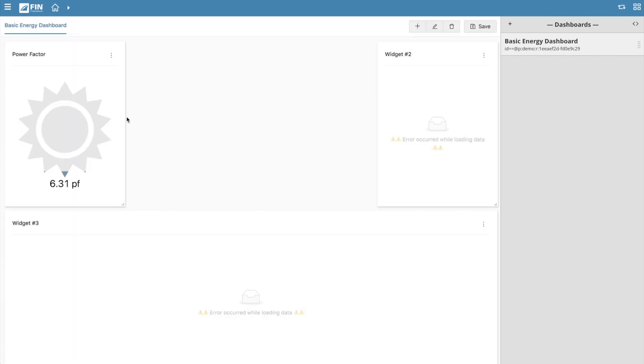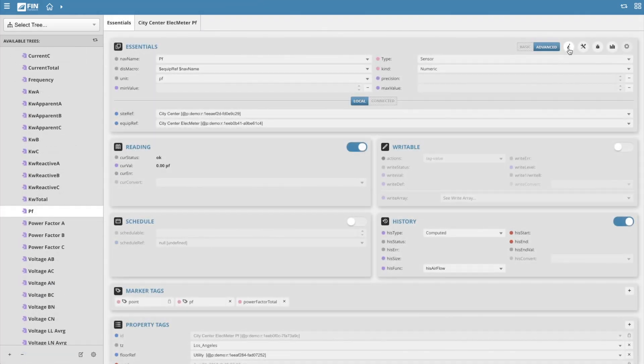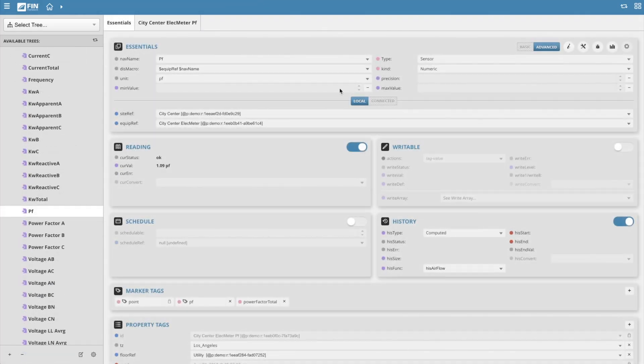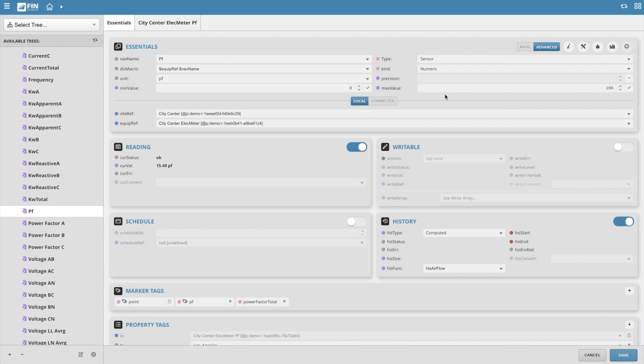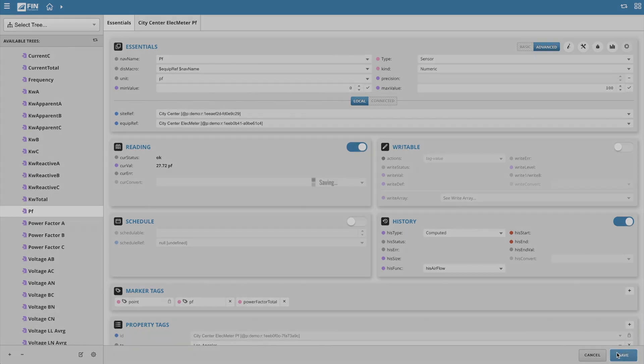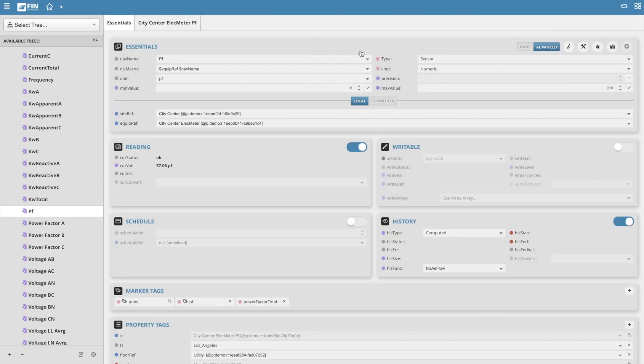One important thing to keep in mind is that these gauges will automatically adjust their minimum and maximum values based on the point's minval and maxval properties. So if those properties are not present on the point, just go into your database and add them onto the points that need them and the gauge will automatically adjust accordingly.